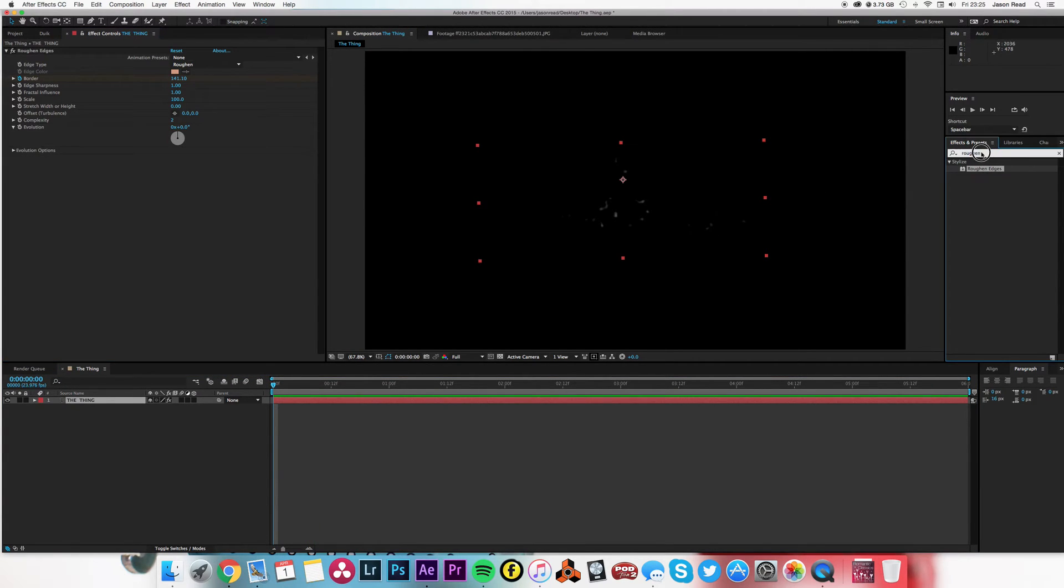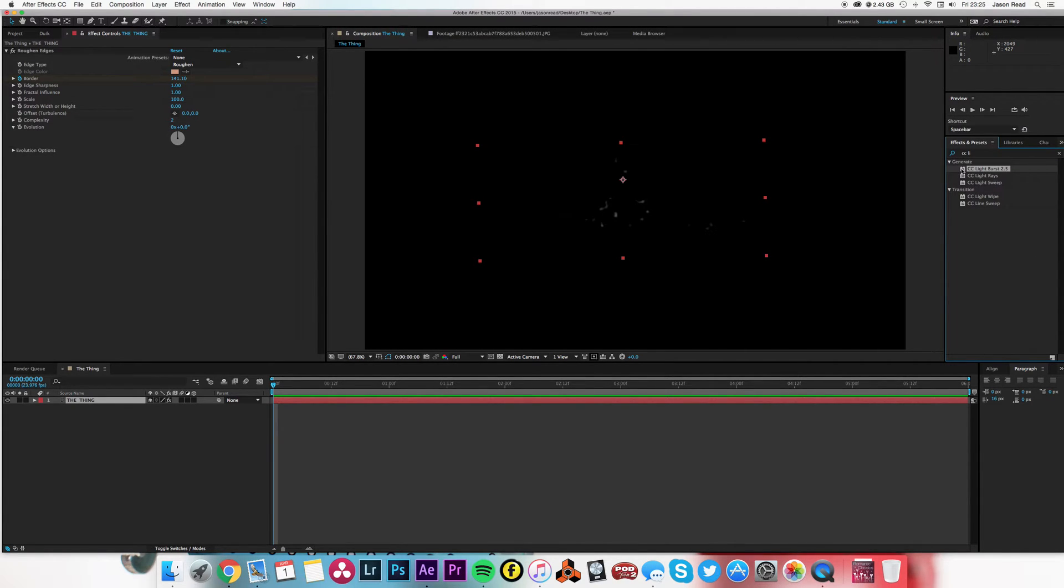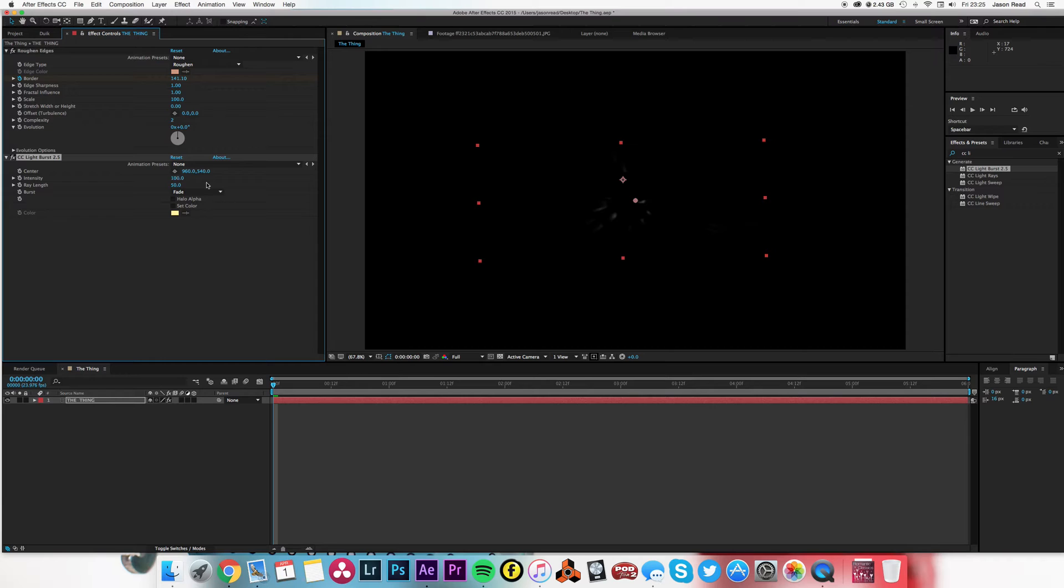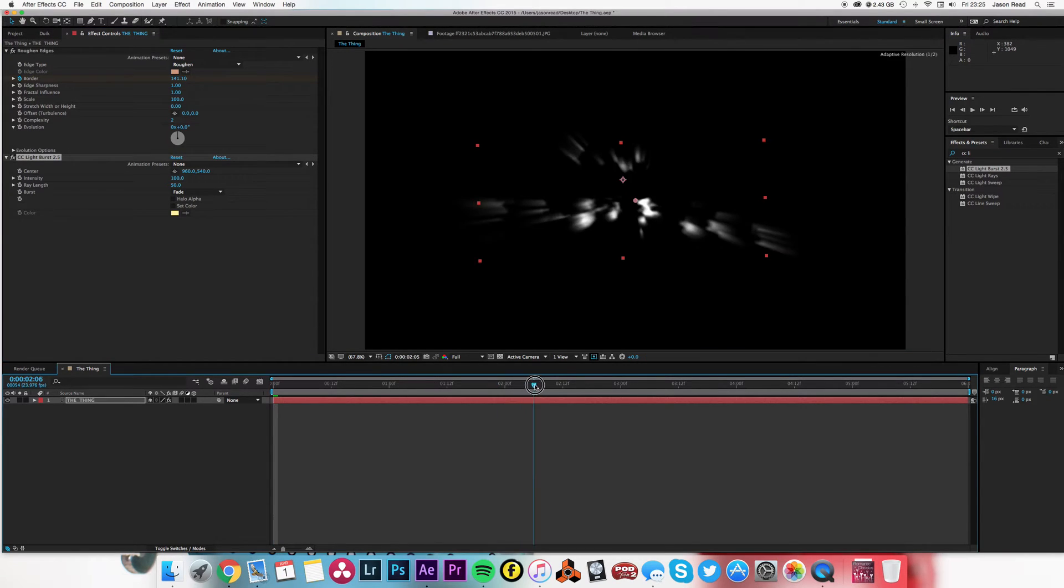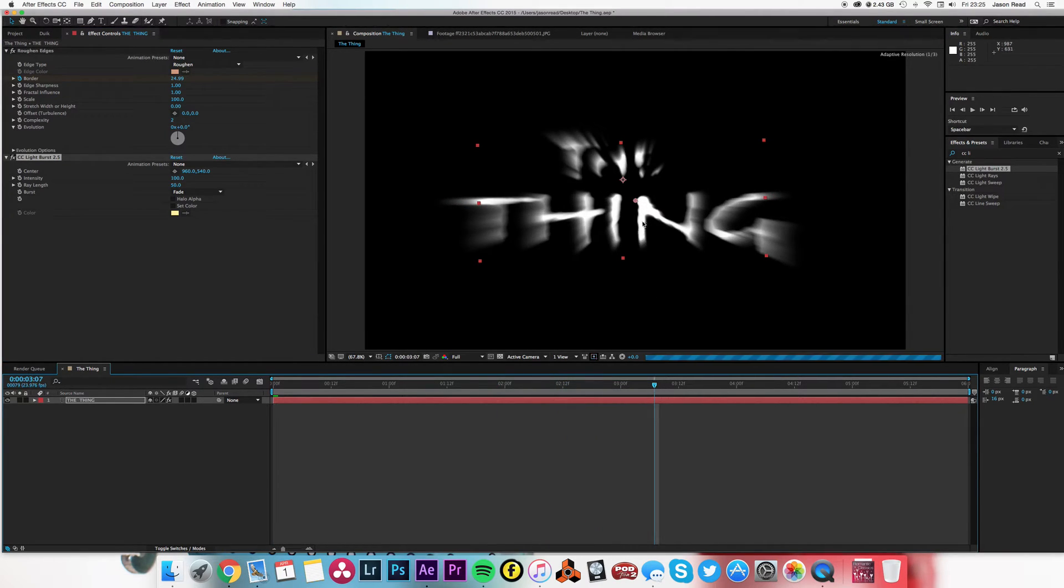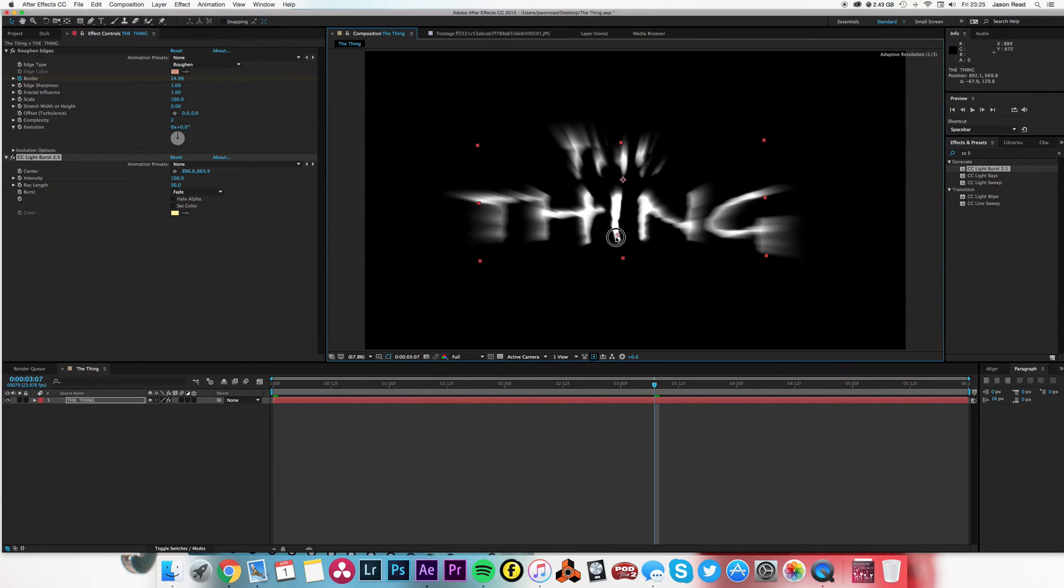Then I'm going to go to the effects and presets, type in CC light burst—this is the one I want—and drop that onto there. I'm going to move it down somewhere to the bottom so the rays point up.